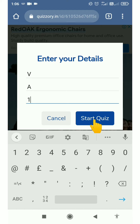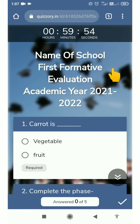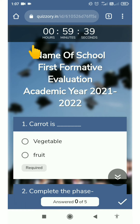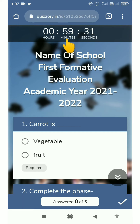Now let's click on Start. Your exam has started. Let's look at the timer — this is a 1-hour exam. The timer shows 0 hours, 59 minutes and 30 seconds. See this countdown.